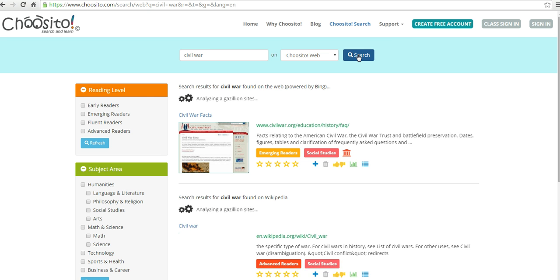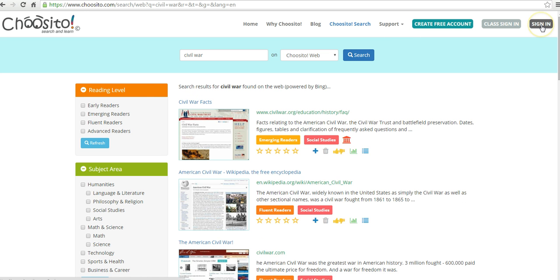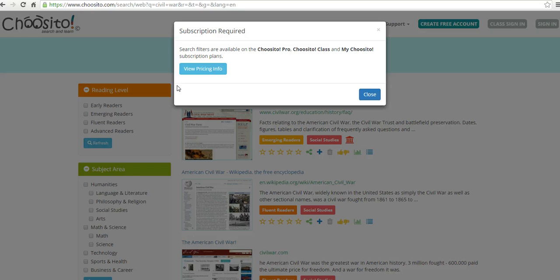and you can tell that I'm not logged in. I go and choose Emerging Readers, and it's going to prompt me to check out the subscription plan.